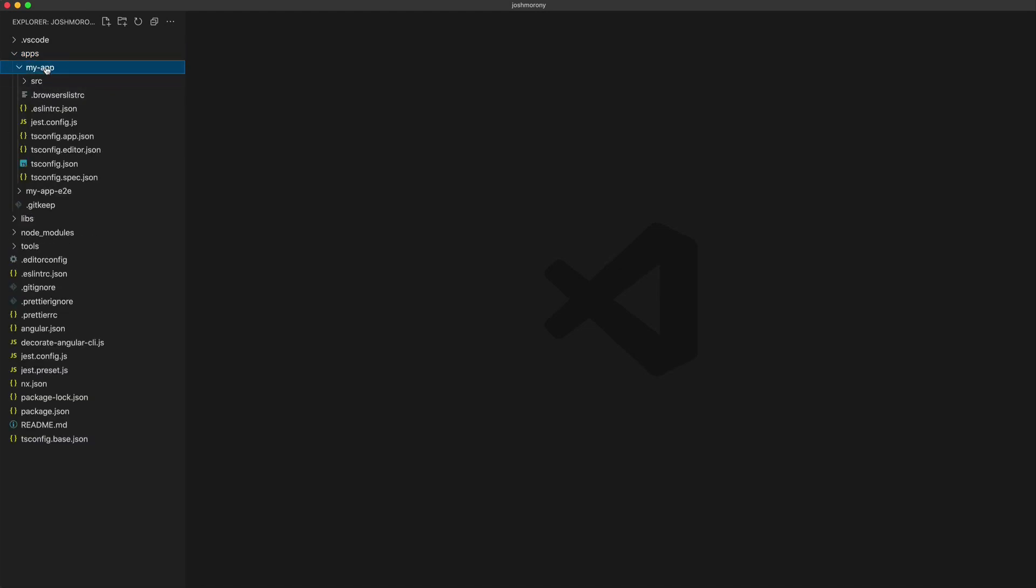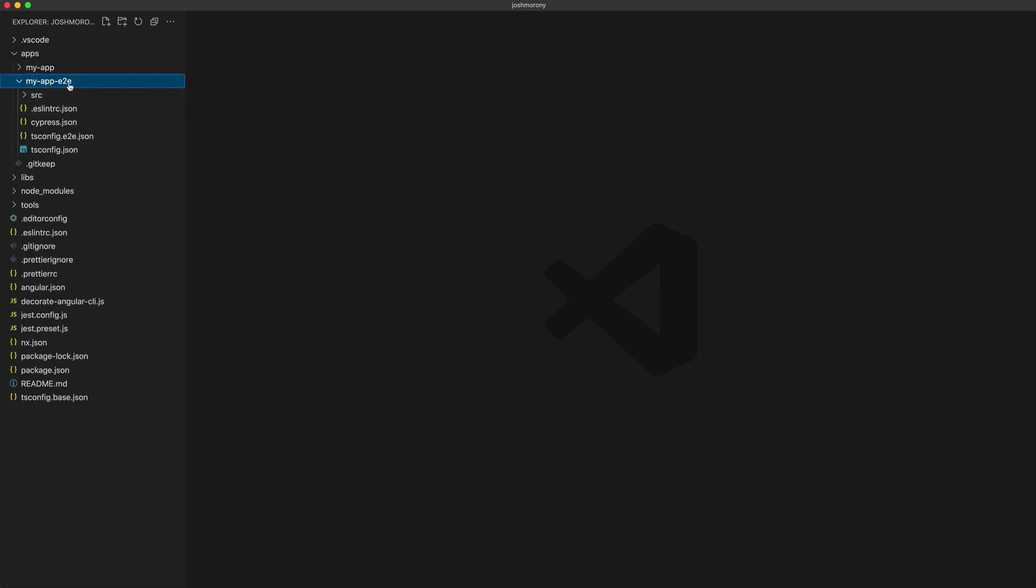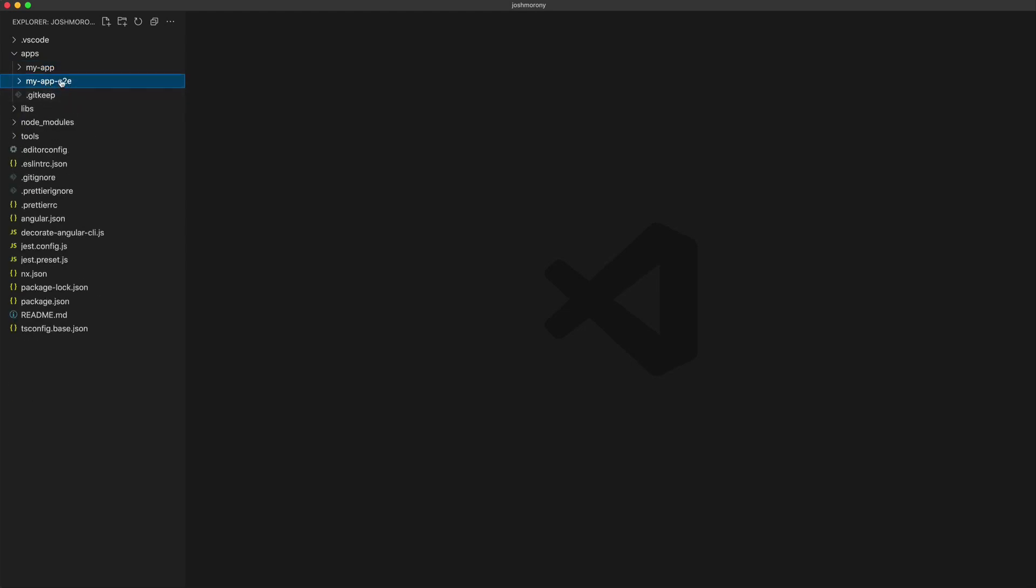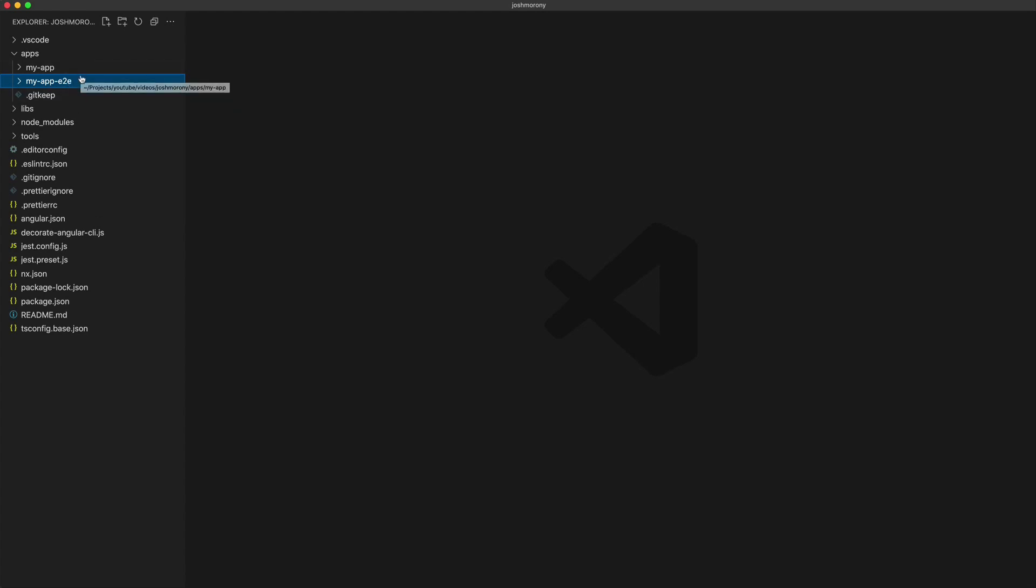We have the app itself here which has been created, and we have some end-to-end tests set up for it as well. All of the different applications within the monorepo will be created inside of this apps folder, and these apps don't need to be all of the same type either. Just because we created an angular application here, we don't need to just have angular applications inside of this monorepo.